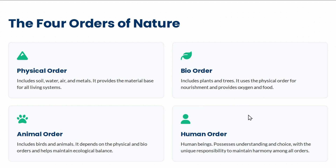The bio order converts physical materials for the higher orders — animal order and human order. The third order, animal order, includes animals that maintain ecological balance and depend on the bio and physical orders. The fourth is the human order, the highest in terms of evolution — not exploitation. Humans have understanding and choice, which the other three orders do not, and thus humans have the responsibility for maintaining harmony among all four orders.